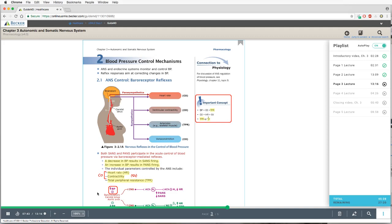To block reflex bradycardia, there are two ways. One would be to non-selectively block nicotinic neuronal receptors in ganglia, wiping out all parasympathetic outflow and preventing reflex bradycardia. A more precise approach would be to block the muscarinic M2 receptors themselves with anti-muscarinic drugs. So there are two ways: blocking the ganglionic synapse with nicotinic antagonists, or blocking the effector cell synapse with muscarinic antagonists. In either case, you would selectively cancel the reflex bradycardia while letting another drug raise blood pressure, perhaps in a shocky patient.